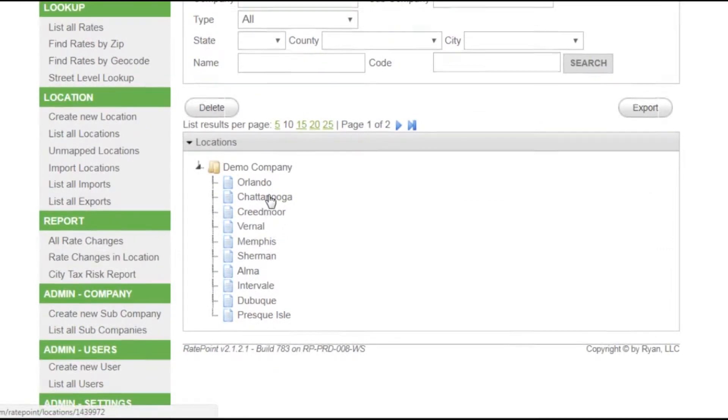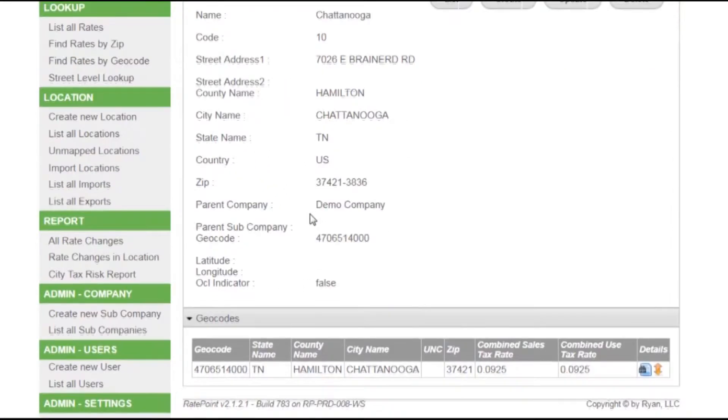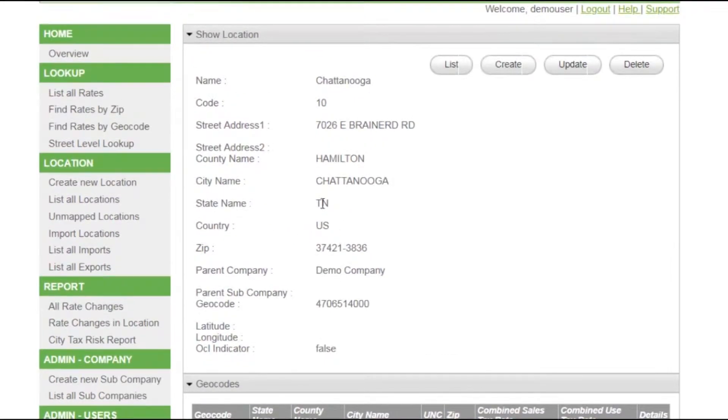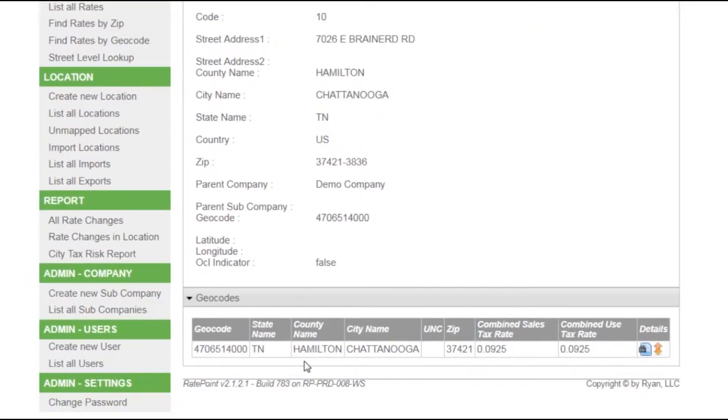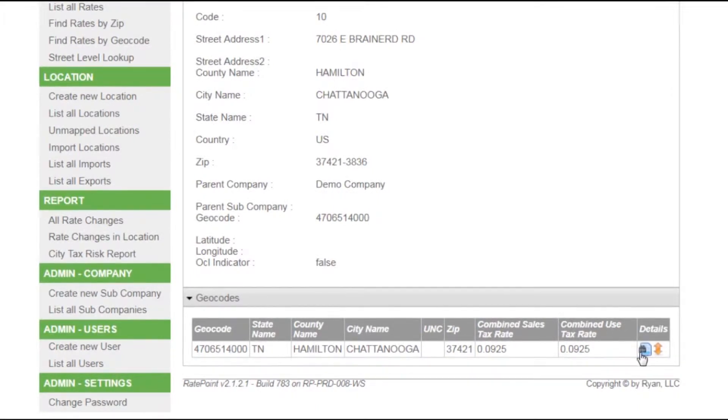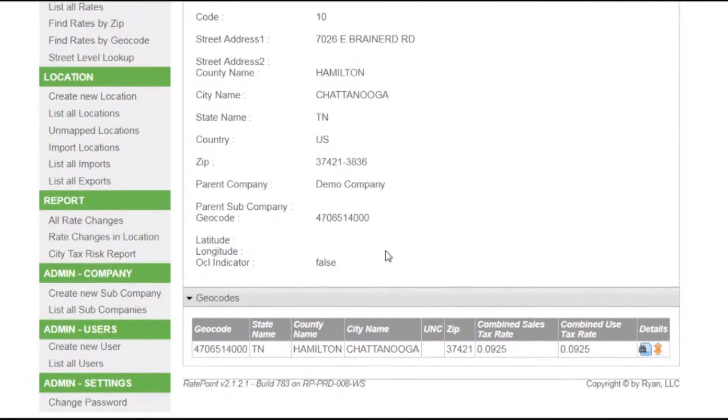The details of the rate records and locations can be seen by clicking on any of the locations listed under demo company. This one demonstrates that it's associated with Hamilton, Tennessee, and there's a combined sales tax rate, combined use tax rate, and you can always get the details by clicking on the binoculars icon.